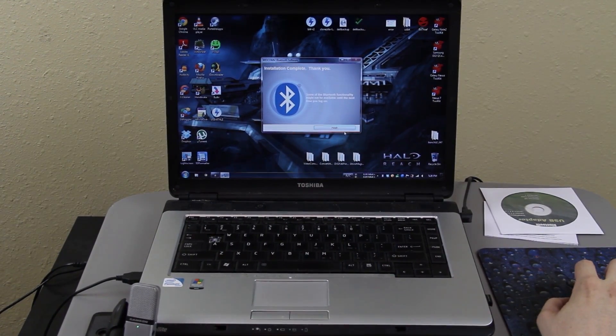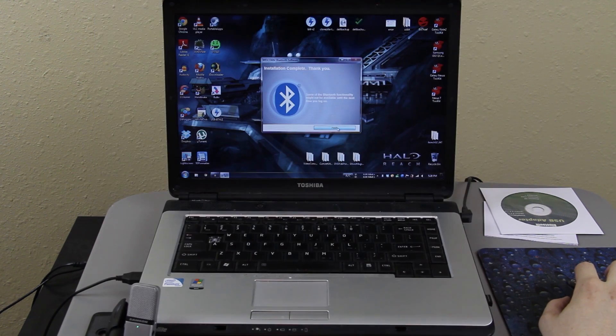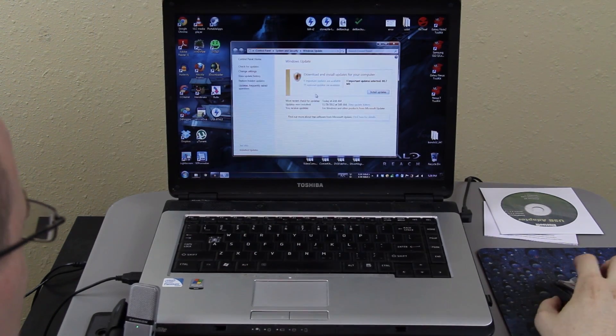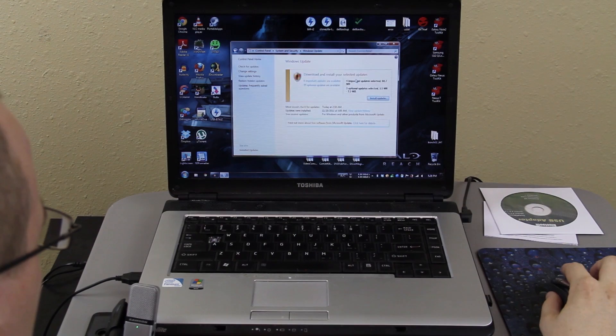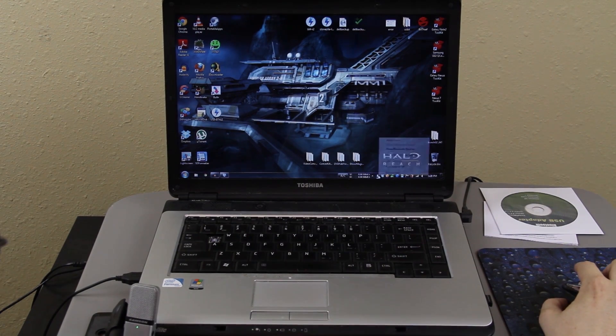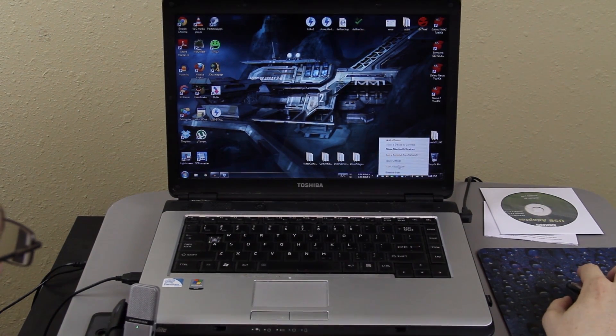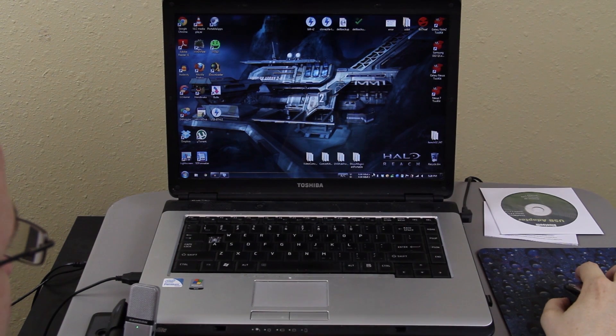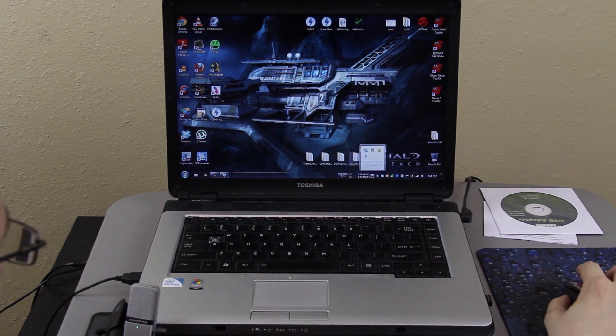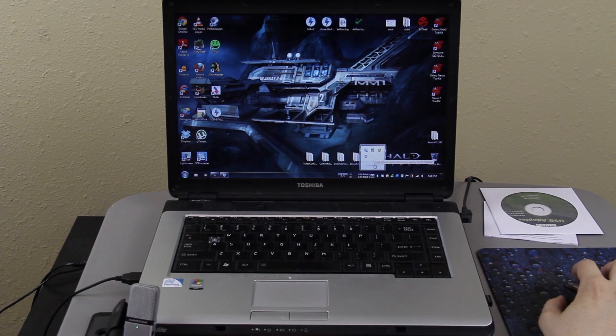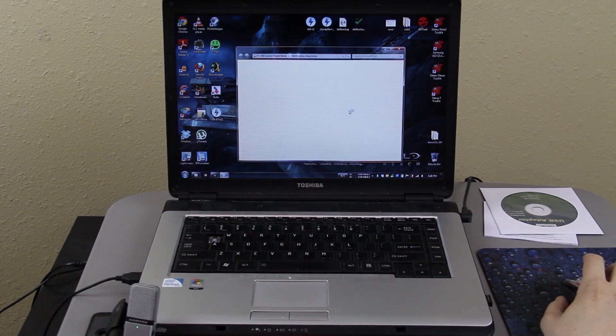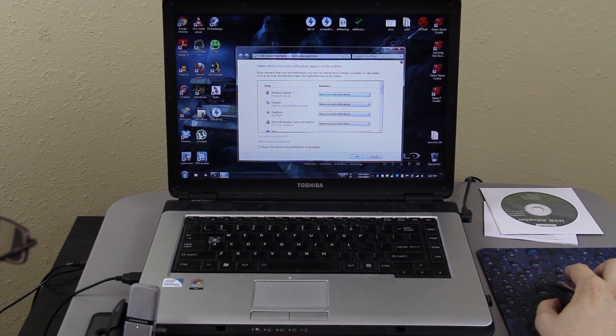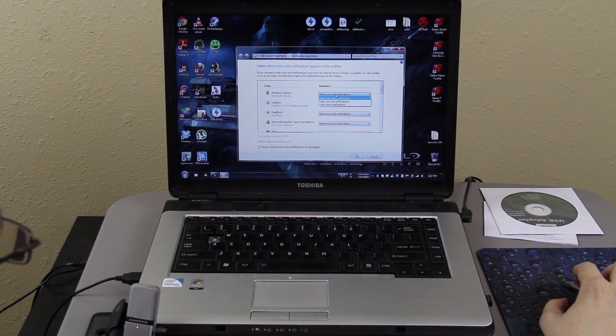It says the setup might not be available until the next time you log in. Alright and then you can just right click on your little Bluetooth icon you have down there now. If you don't see it down there, click this little arrow thing and it will show all the hidden ones and if you don't want it to stay hidden, you can click customize and then it brings up this thing like Windows Explorer Bluetooth.